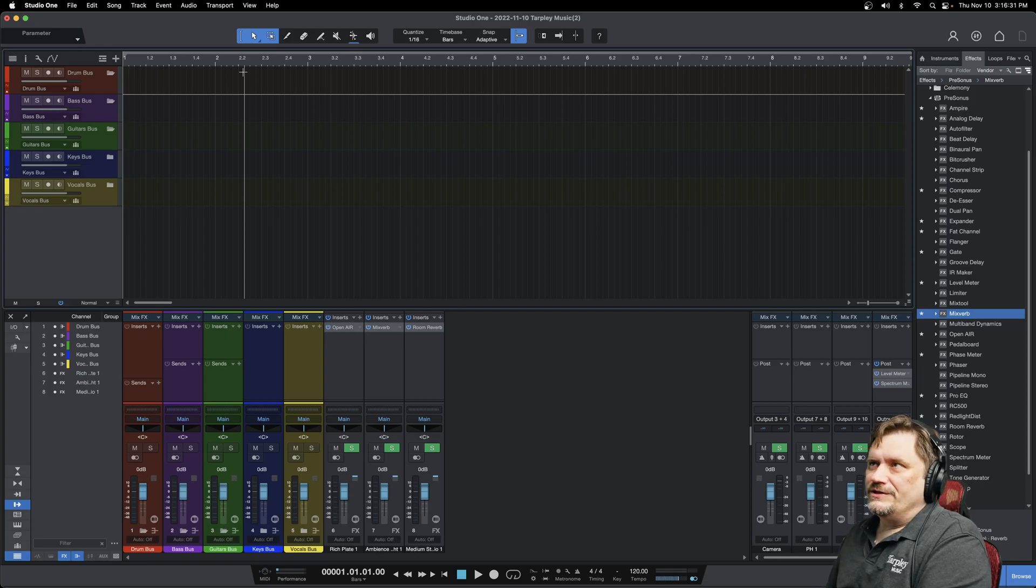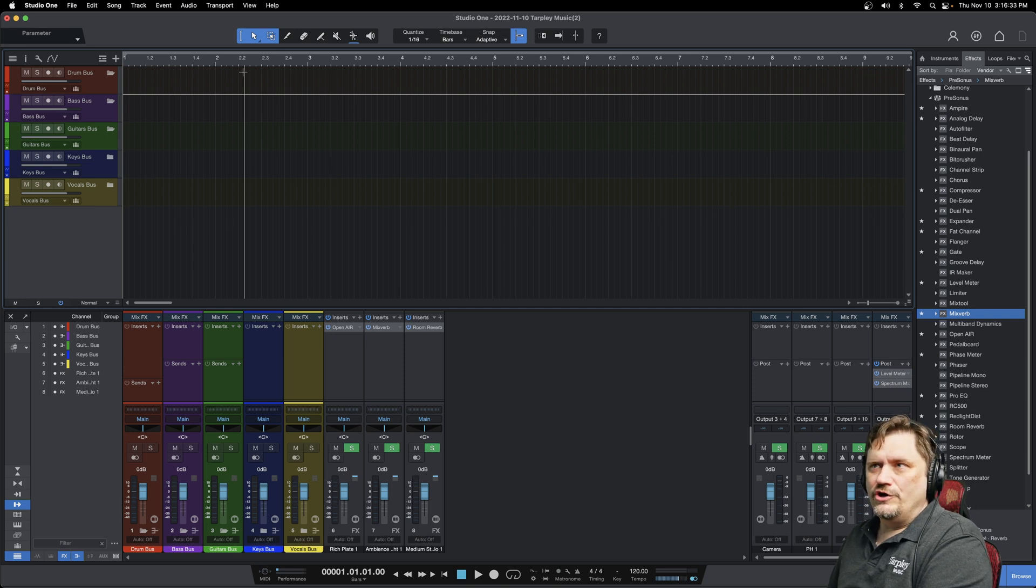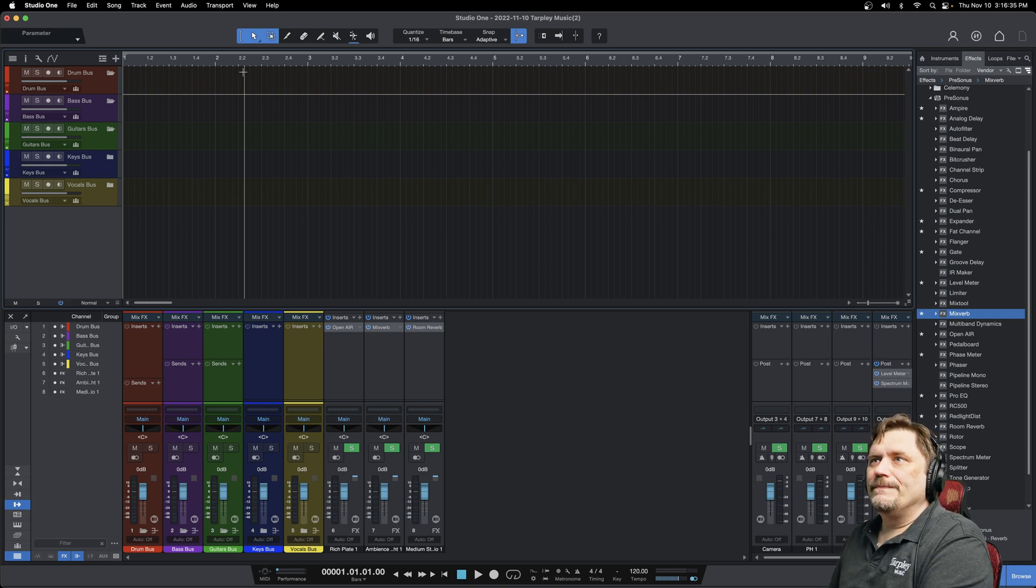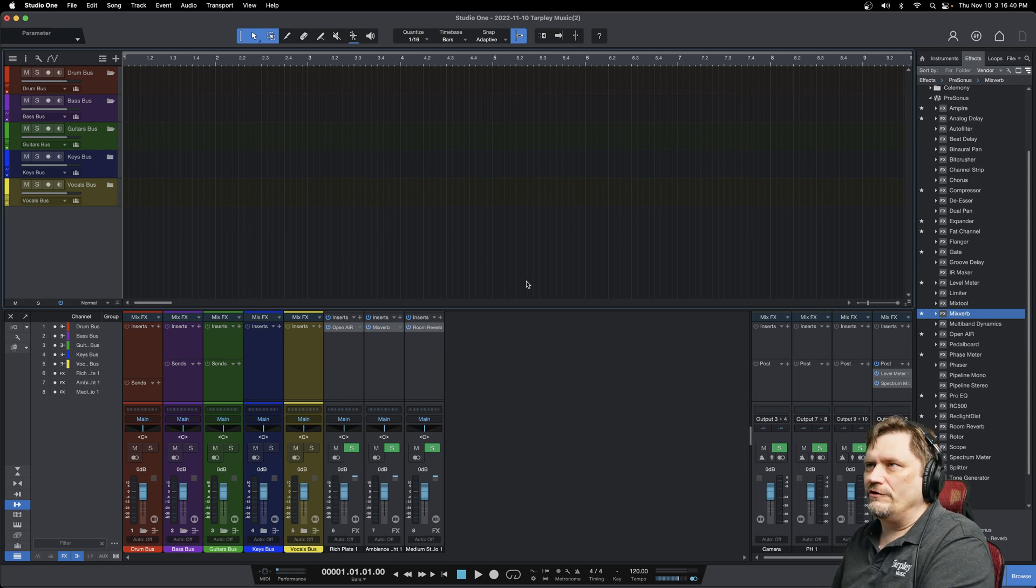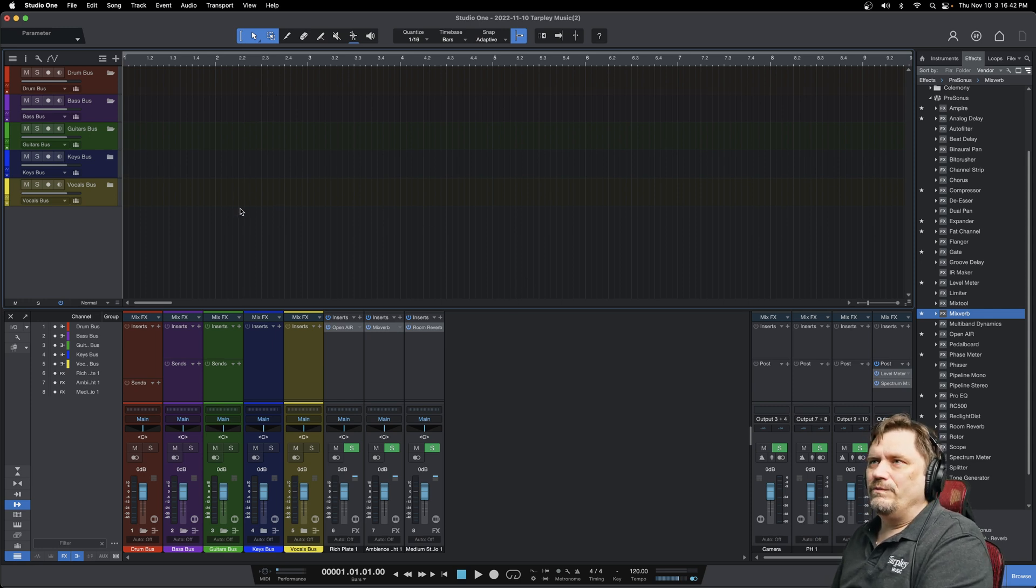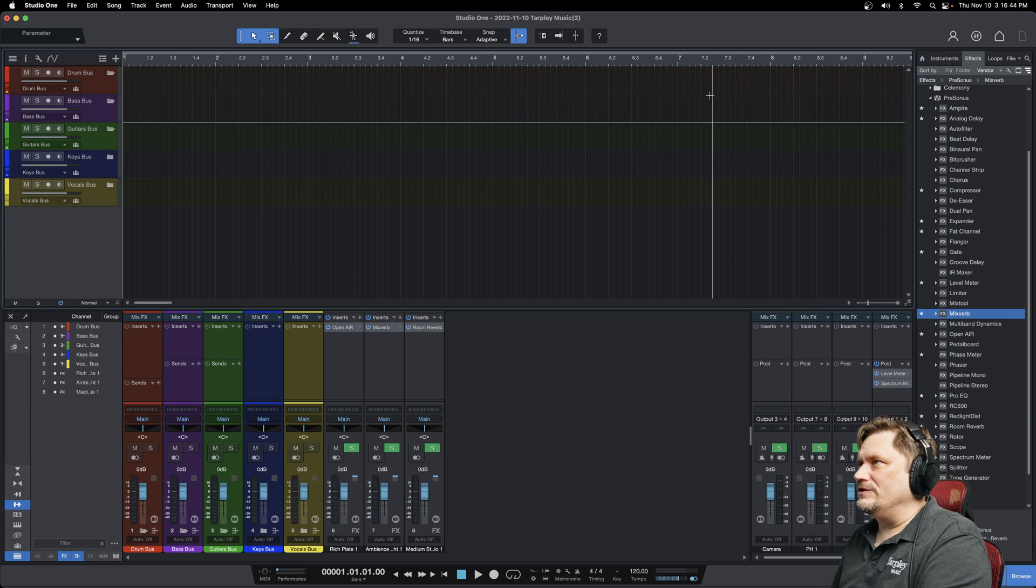Hey James G here. Today on PreSonus Studio One we're going to discuss markers. Markers are really important to get in a habit of doing when you first start recording. At the top of this screen here is where you're actually going to place those markers.